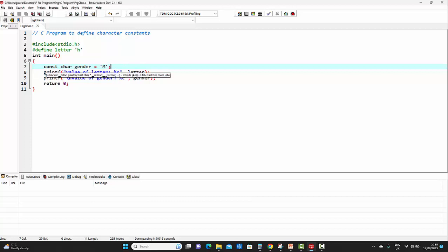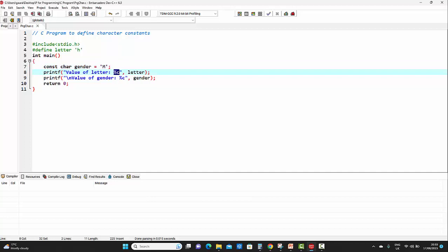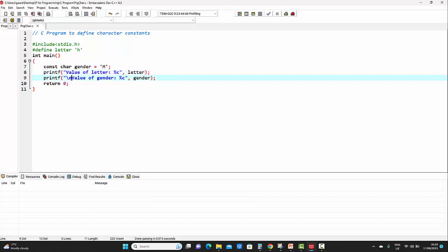On the next line, we are trying to print the value of `letter`. For printing this value, inside double quotes we provide the format string with a meaningful message: 'value of letter'. `%c` indicates a character constant — in previous lectures we saw `%d` for integer constants and `%f` for real constants; similarly, for character constants we use `%c`. Then we provide a comma, after which the name of the character constant comes. On the next line, we print the value of the second character constant, `gender`, the same way, preceded by `
` which indicates a new line.